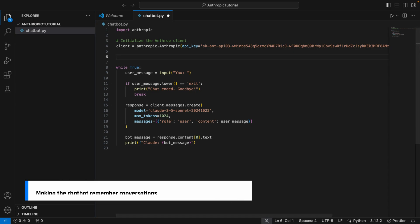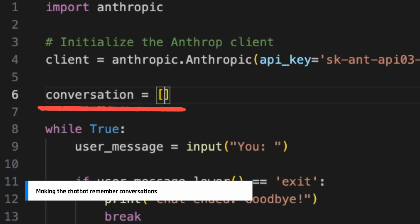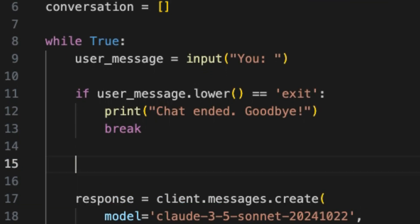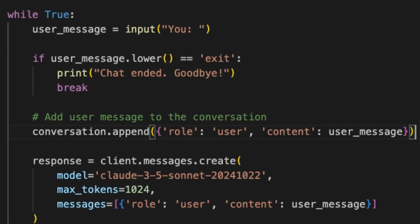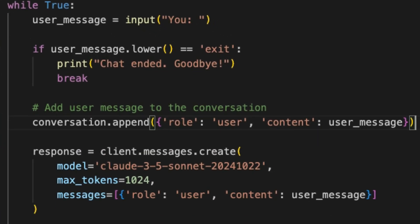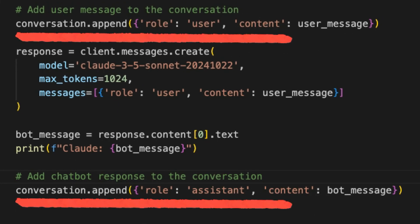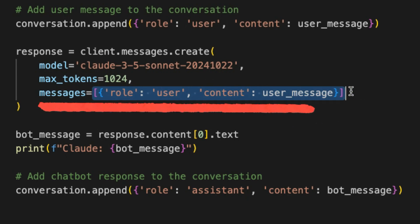I add a list to keep track of all conversations. Before sending the user message to the chatbot, I append it to the list. After receiving the chatbot's response, I append that to the list too. Now, instead of passing just the user message, I pass the entire conversation list to the chatbot.